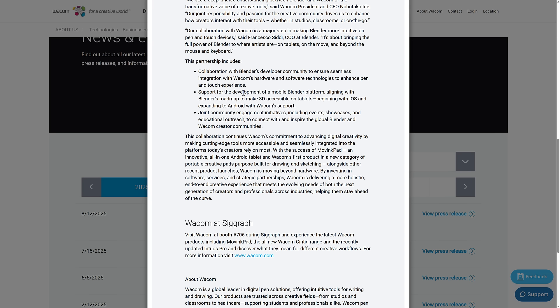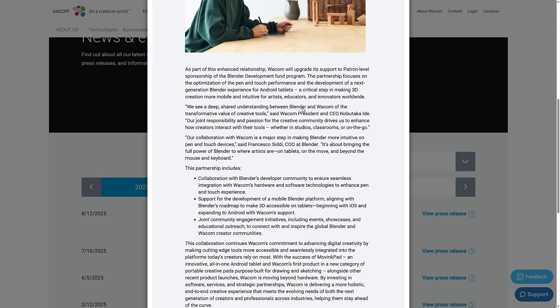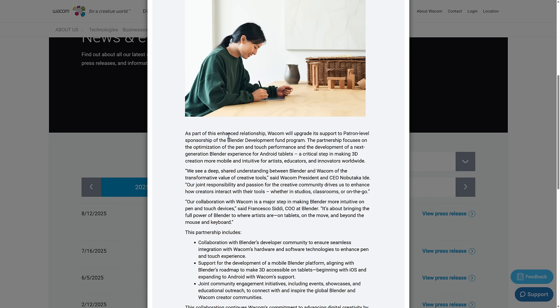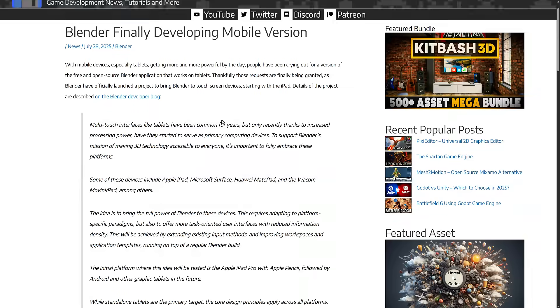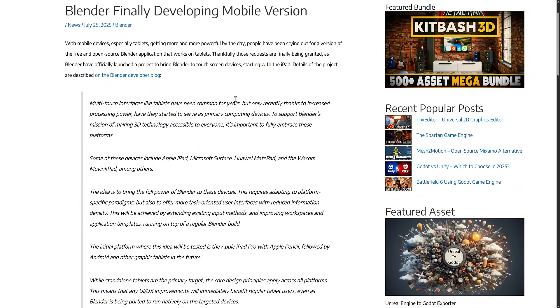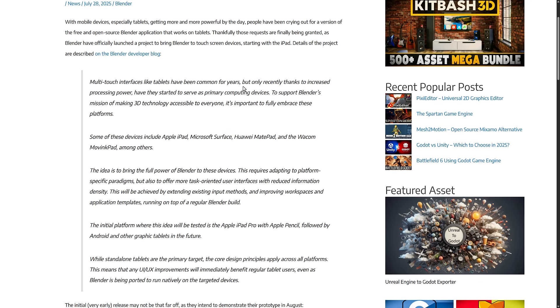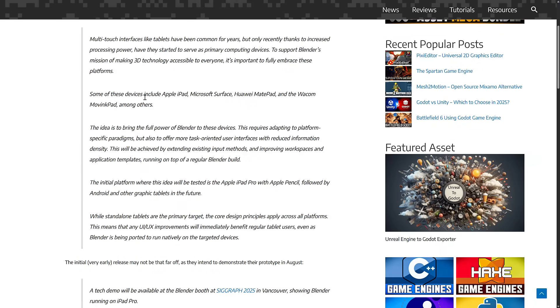Support for the development of the Blender platform, aligning with Blender's roadmap to make 3D accessible on tablets, beginning with iOS and expanding to Android with Wacom support. And joint community engagement initiatives, including events, showcases, educational outreach, and so on. They were a gold level, but now they are a patron level. They are giving more and more resources. The entire project behind this is that Blender was finally making a mobile version. People have been asking for this for ages. Specifically they are bringing it to touch devices. They're going to start off with the iPad. To support Blender's mission of making 3D technology accessible to everyone, it's important to fully embrace these platforms. Some of these devices include the Apple iPad, Microsoft Surface, Huawei MatePad, and the Wacom MovingPad, among others. Wacom was there all along.